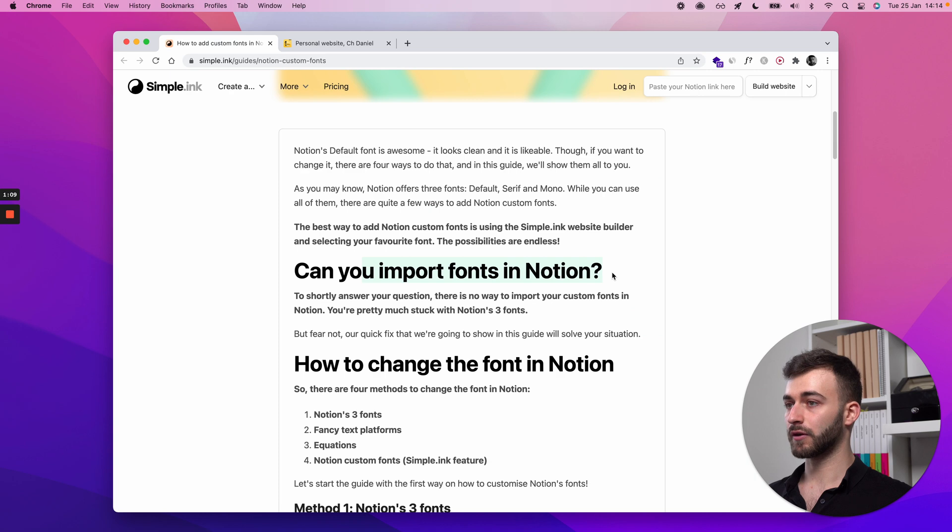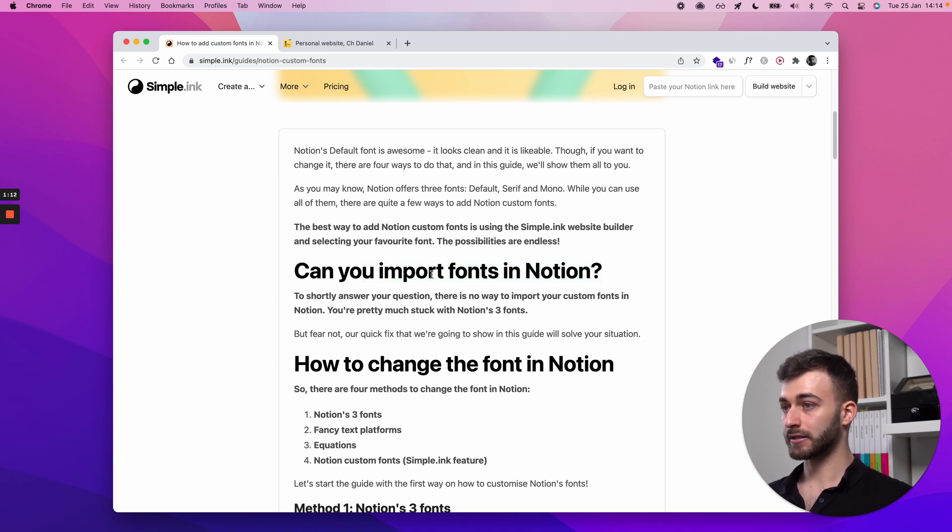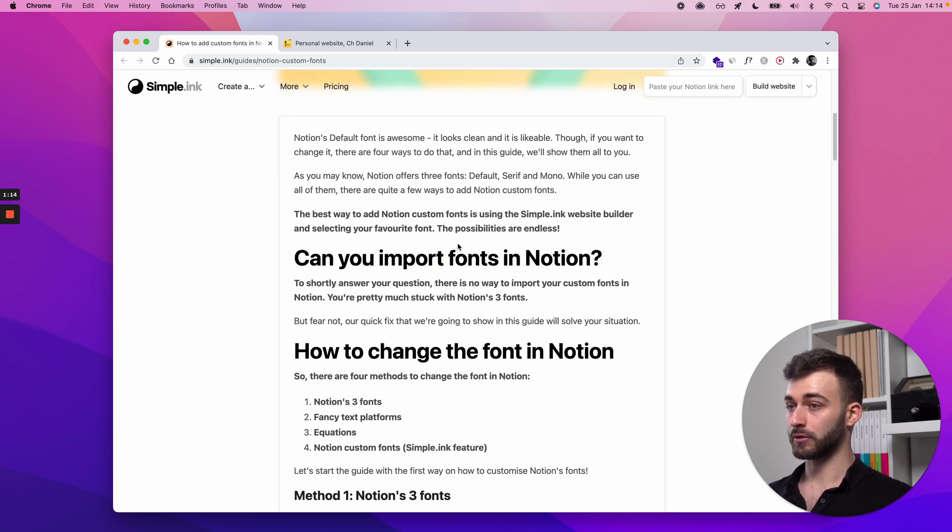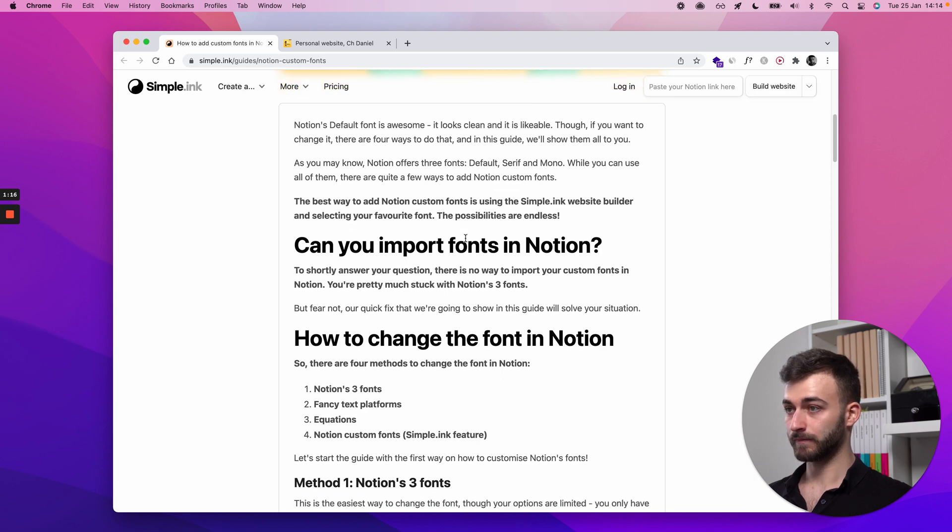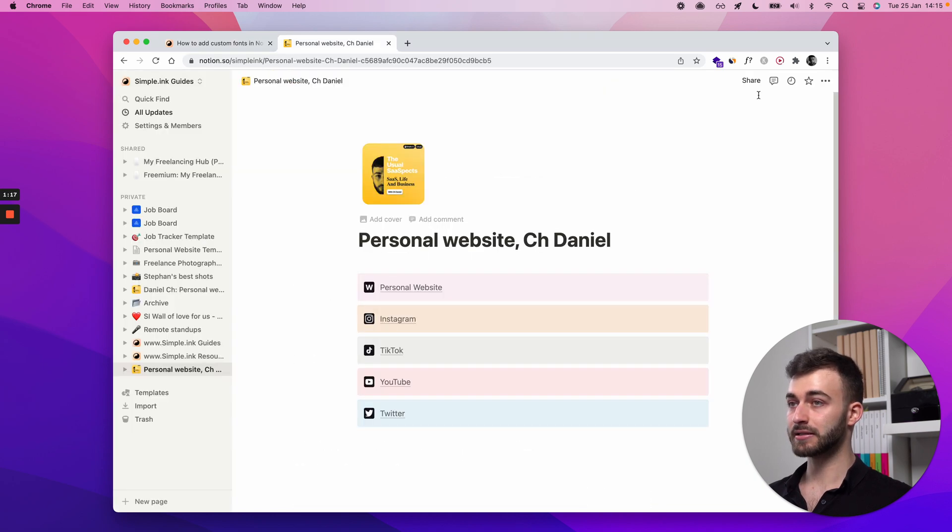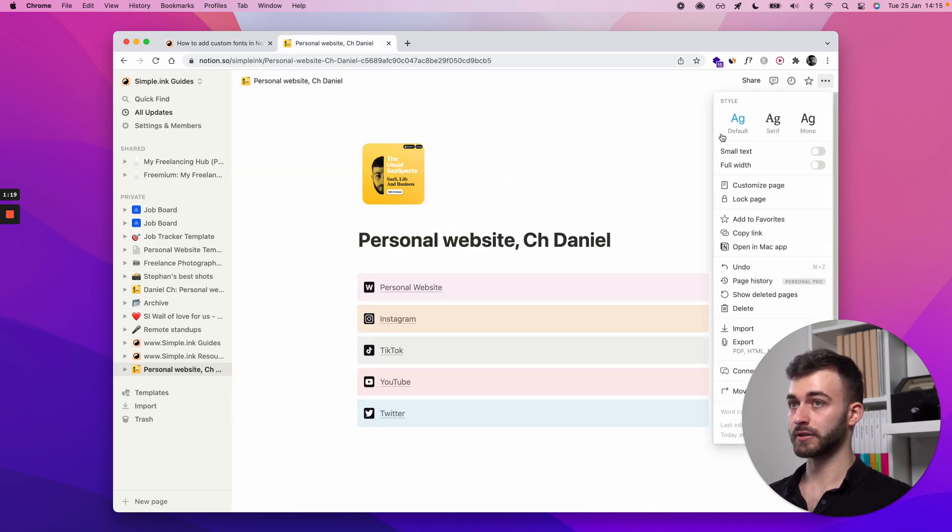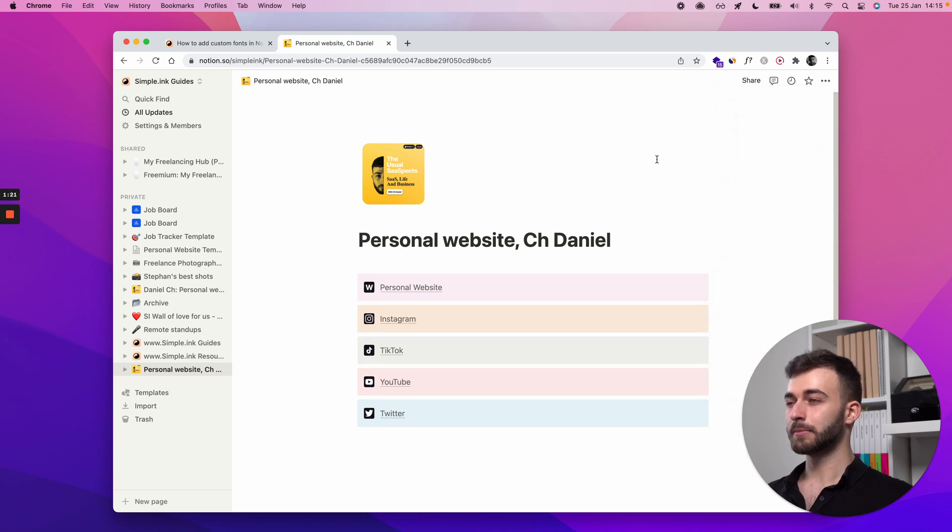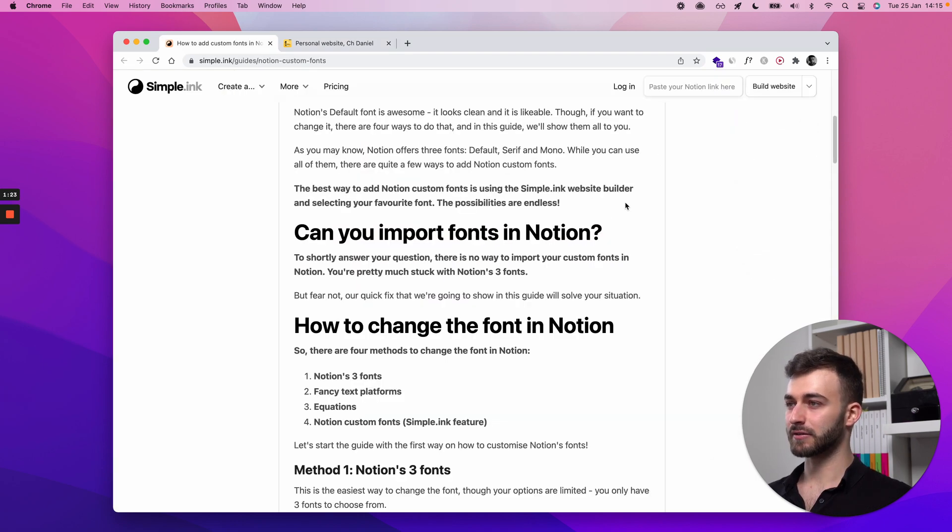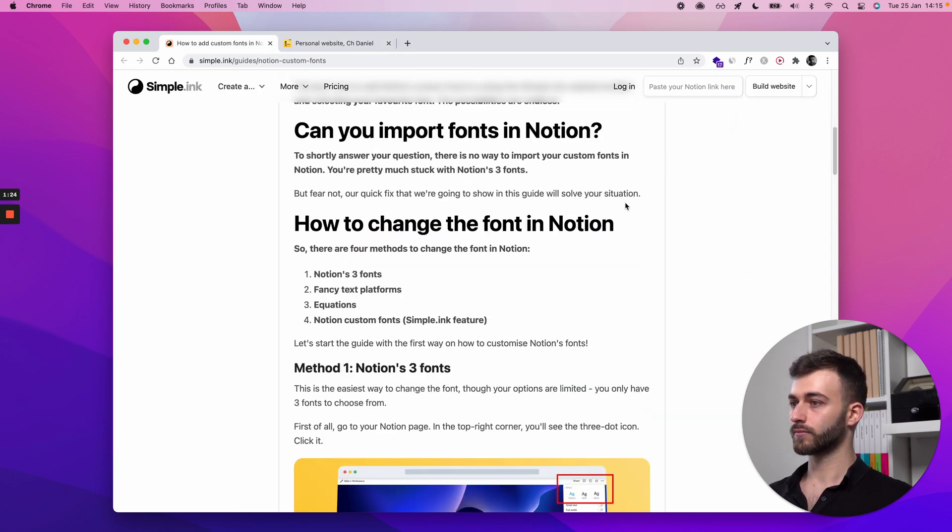Can you import fonts in Notion? The short answer is that there's no direct way to import a custom font in Notion. Notion, you're mainly stuck with these three things right here, but there are some things you can do.